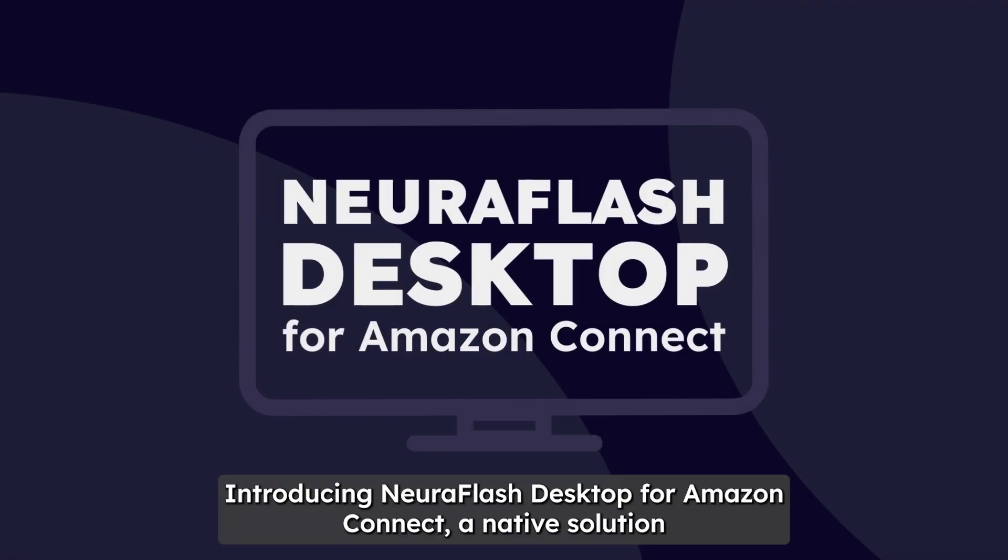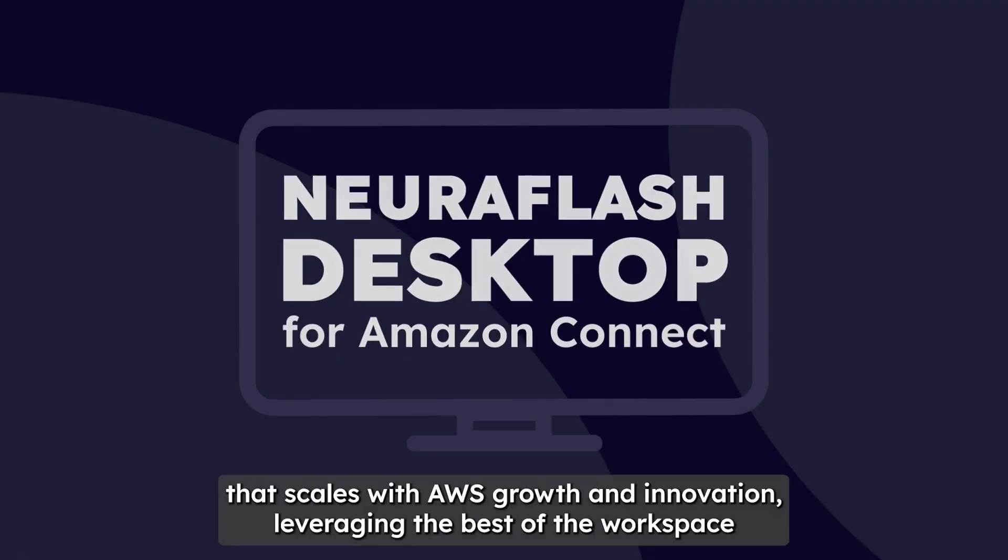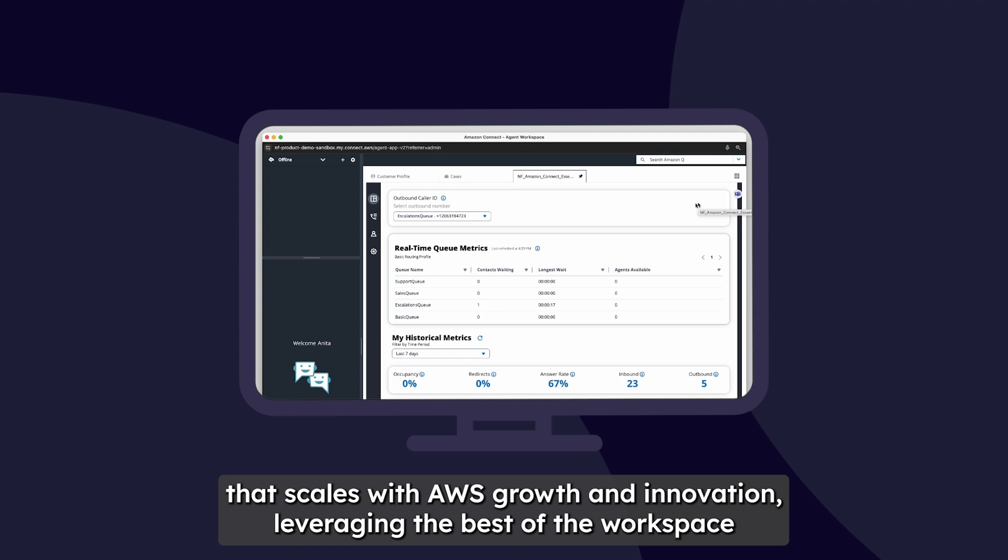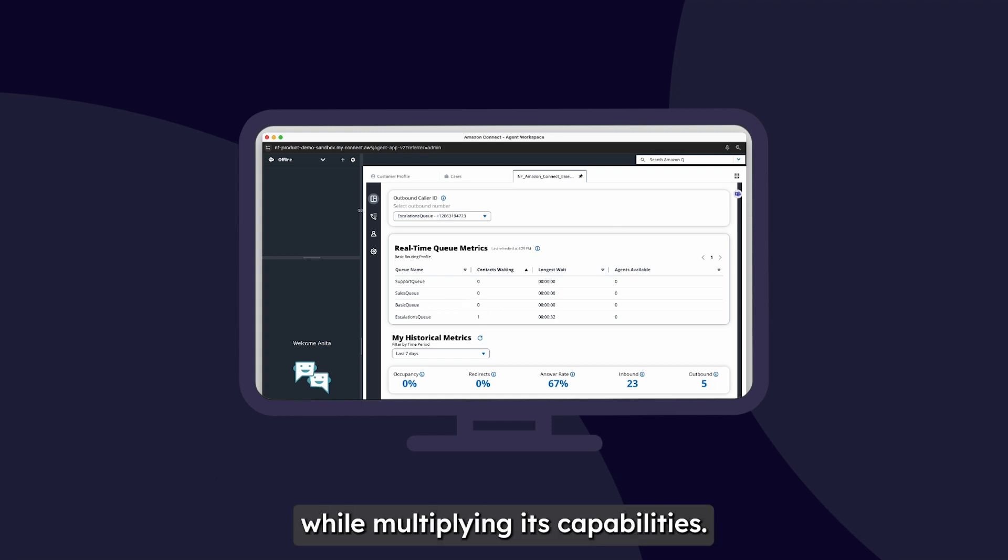Introducing NeuroFlash Desktop for Amazon Connect, a native solution that scales with AWS growth and innovation, leveraging the best of the workspace while multiplying its capabilities.